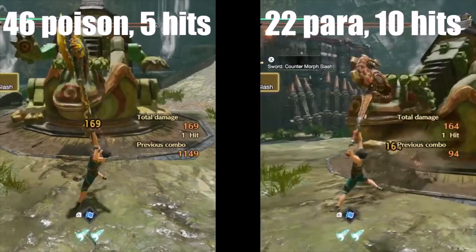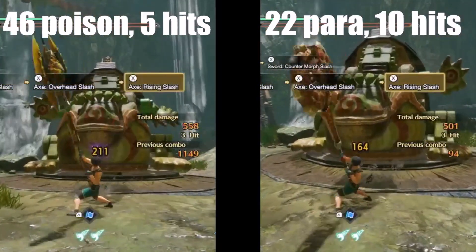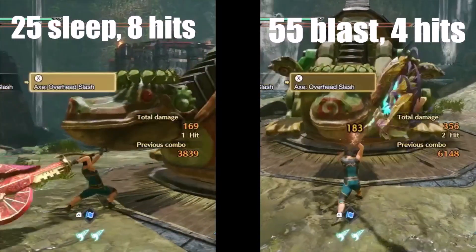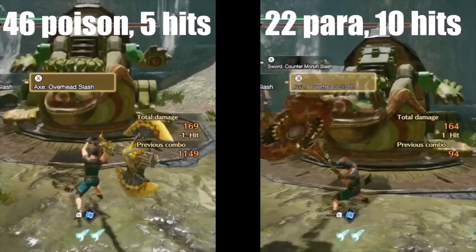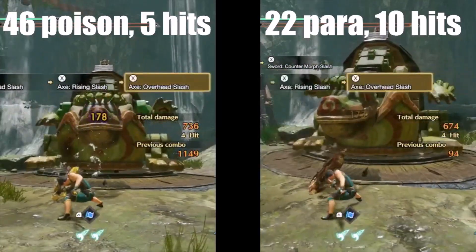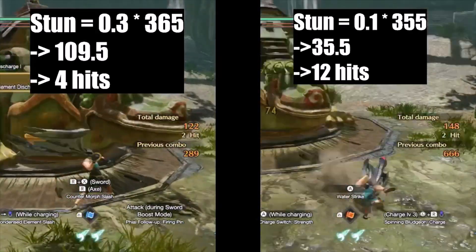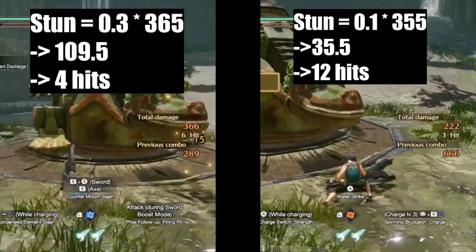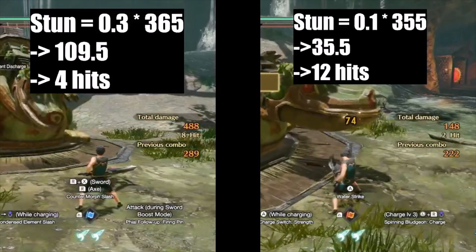Gold Wrathion, Volvedon, Somnicanth, and Teostra chargeblades were used to find the thresholds for poison, paralysis, sleep, and blast respectively. The axe chops were used as a nice repeatable loop. Status has a 33% chance to build up on each hit regardless of motion value and damage. Stun only applies when you apply impact damage to the head. I used the Kaiser chargeblade for this test. To find the threshold for the statuses, you count up the number of status procs it took to inflict the status on Toad.